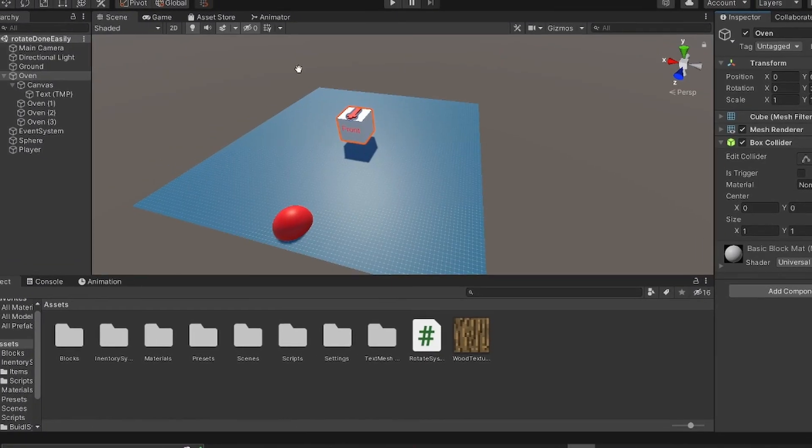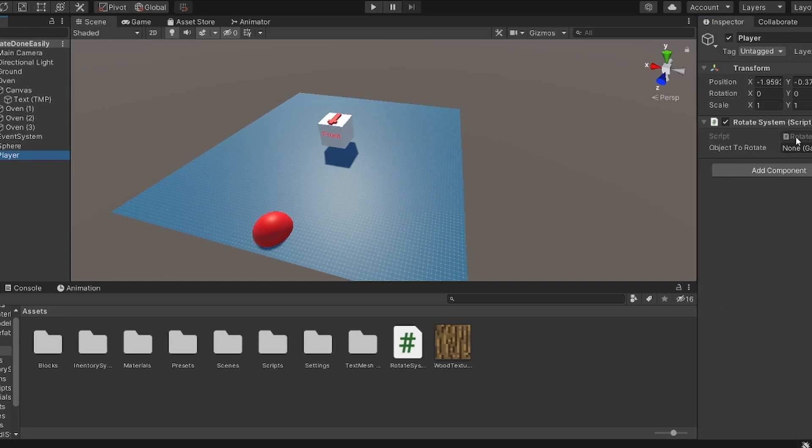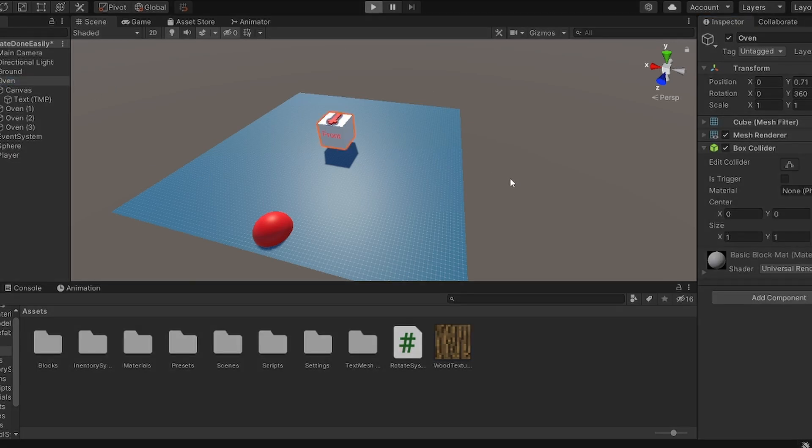So now if we look in here, clicking on our player we have this free empty slot. Let's drag our cube in there, the oven here, and click play.